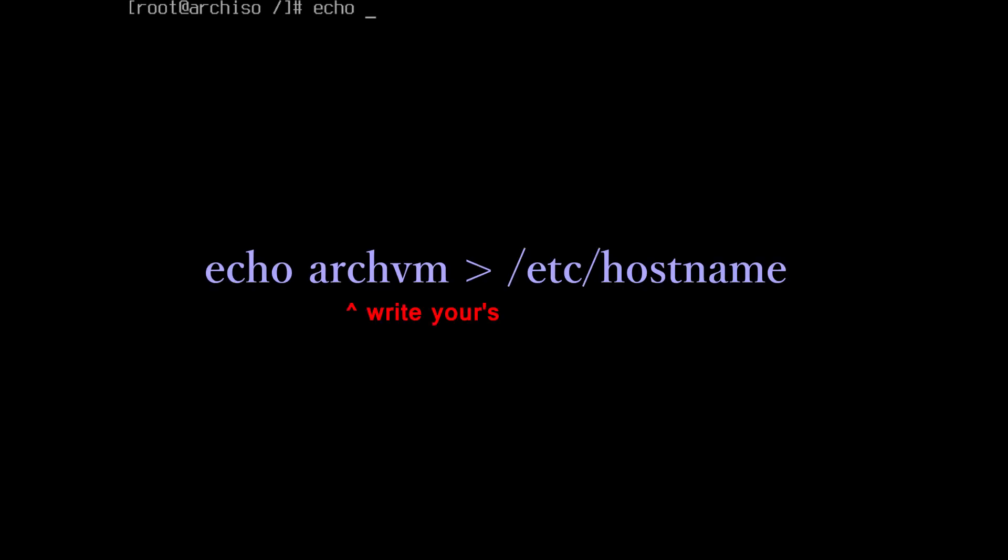Now run this echo command to set the host name. Mine is archvm, so set according to yours.